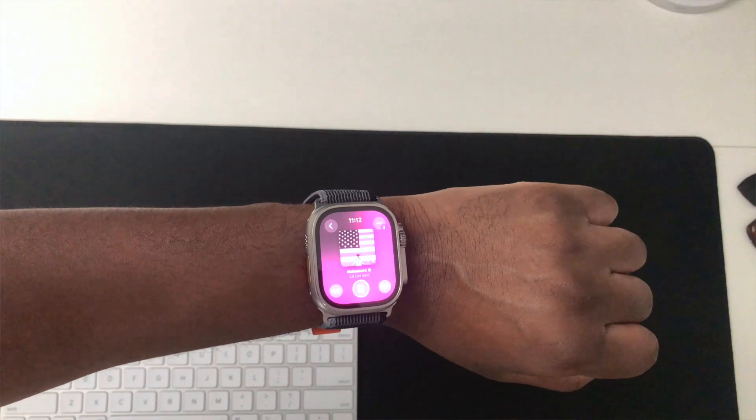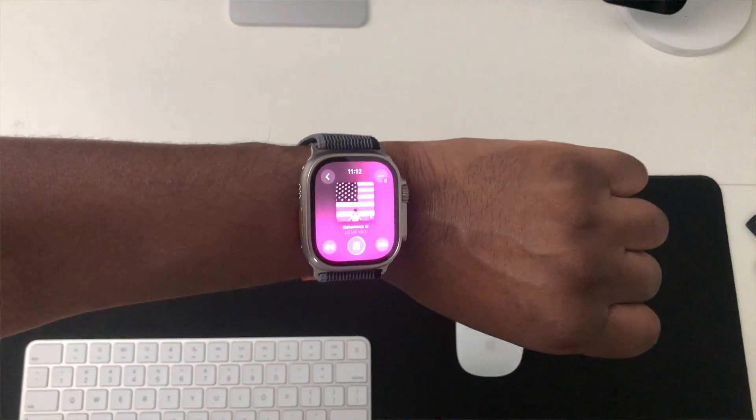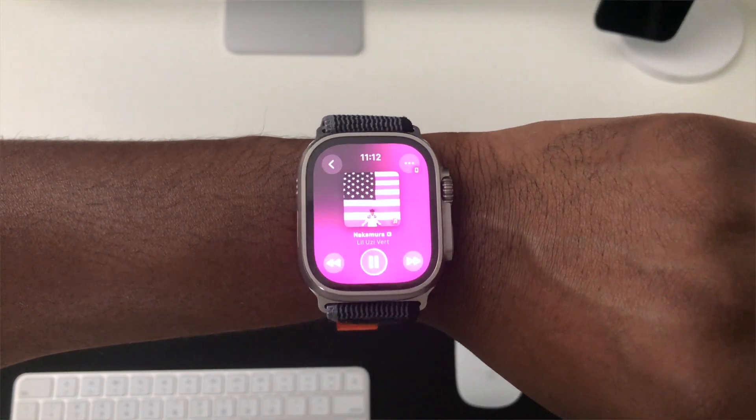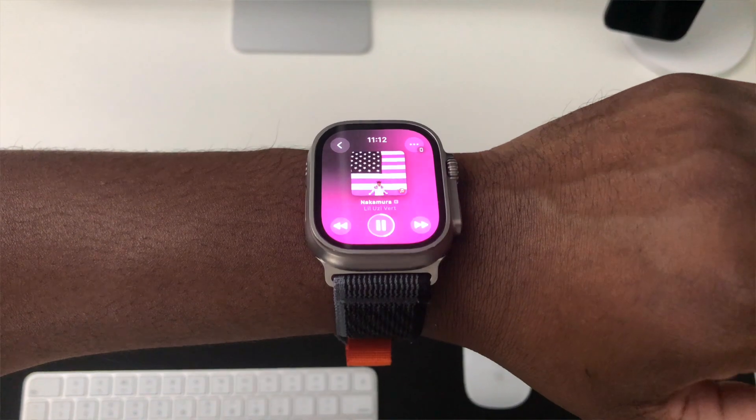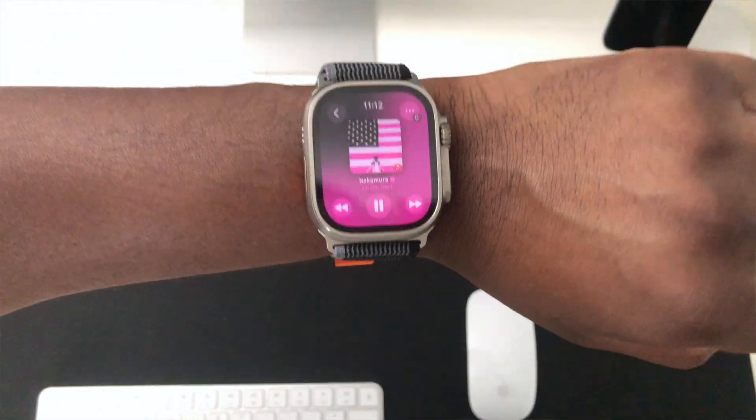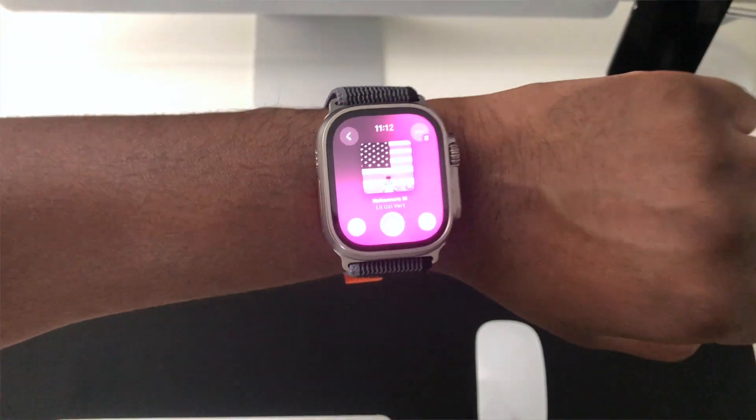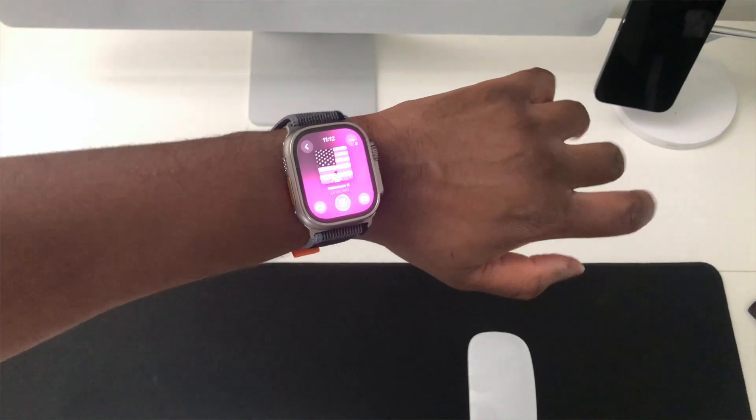The Music app on Apple Watch is now redesigned — you get a new now-playing screen showing the album art, controls, and paired Bluetooth devices. The Podcast app also has a new redesign that looks much cleaner and nicer overall.